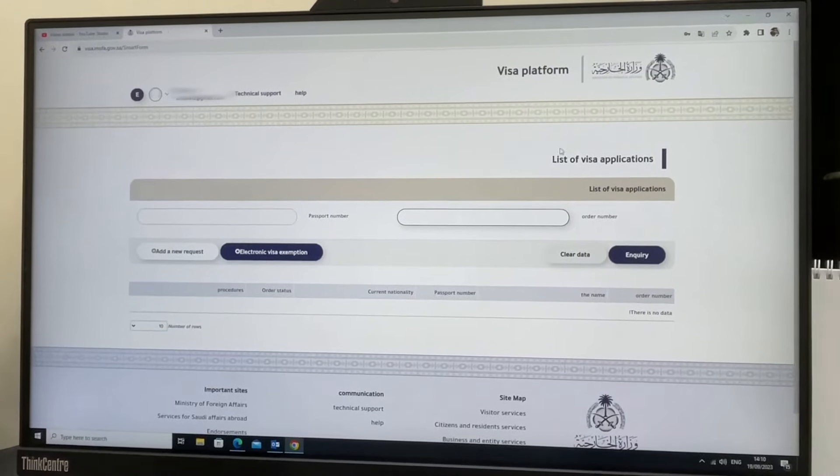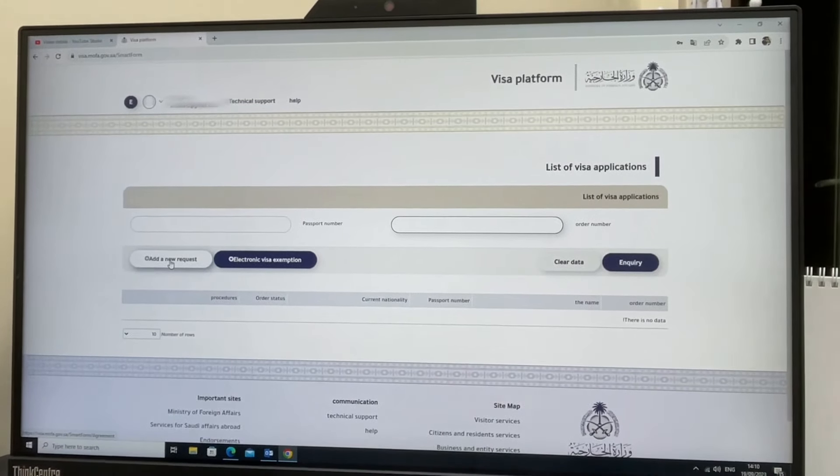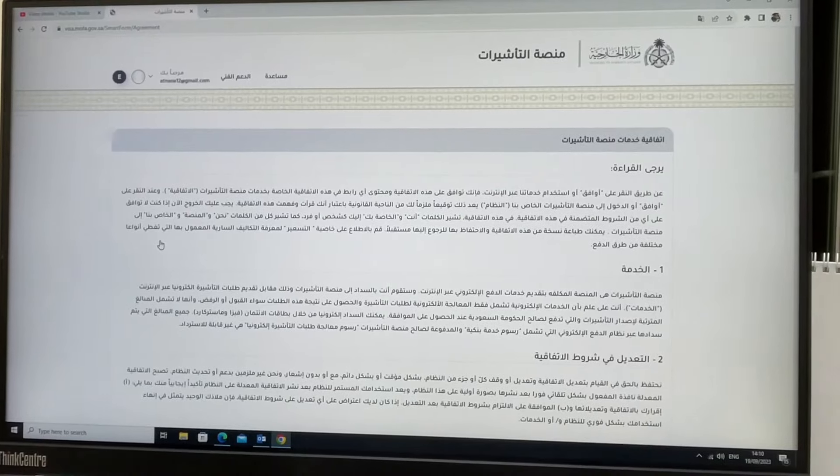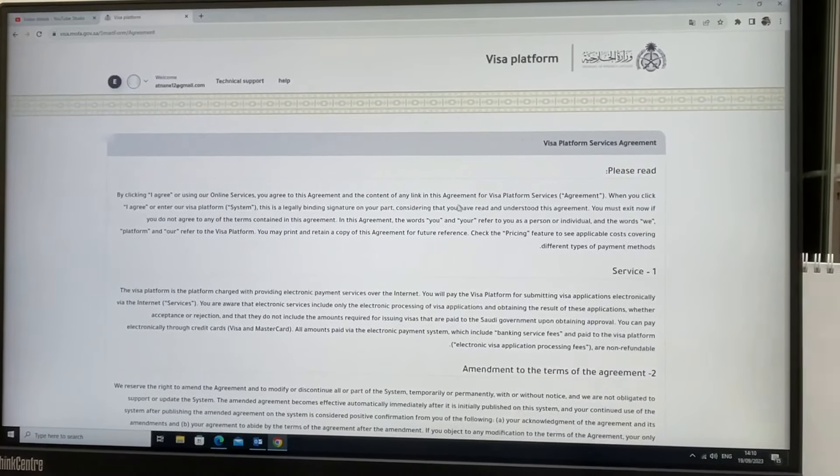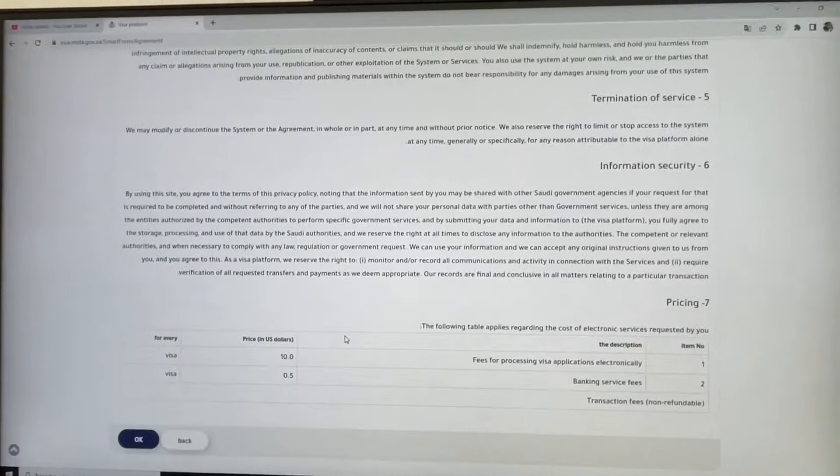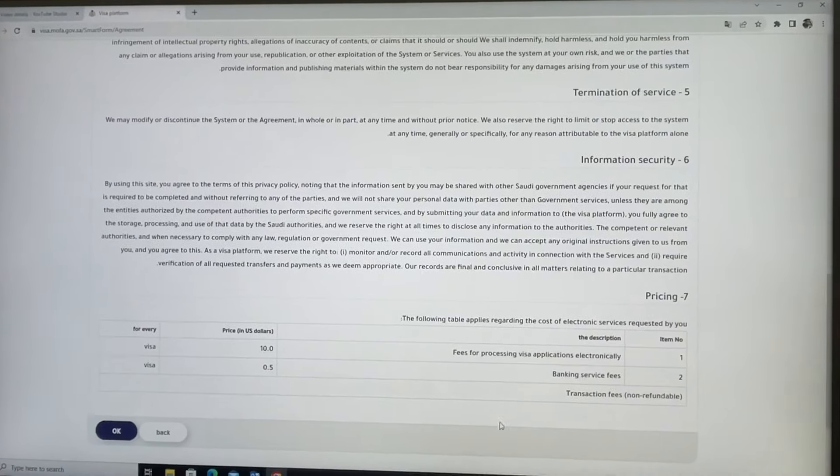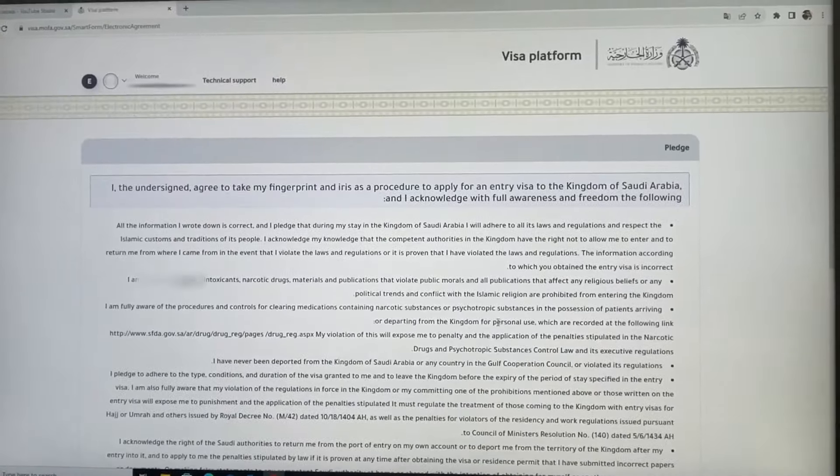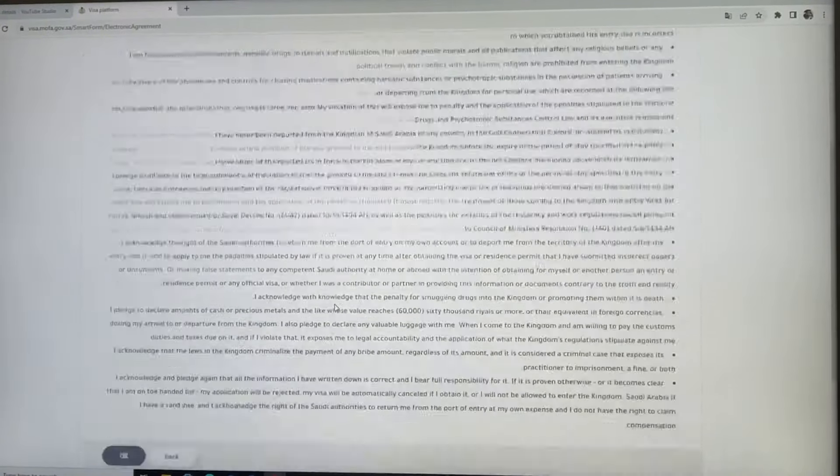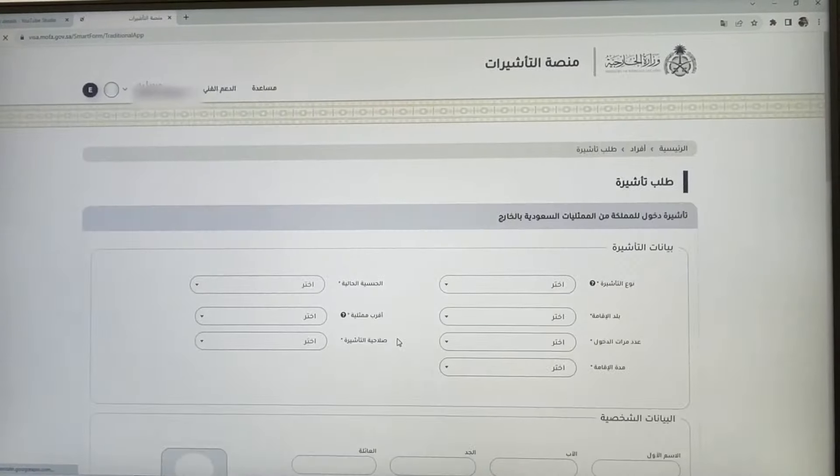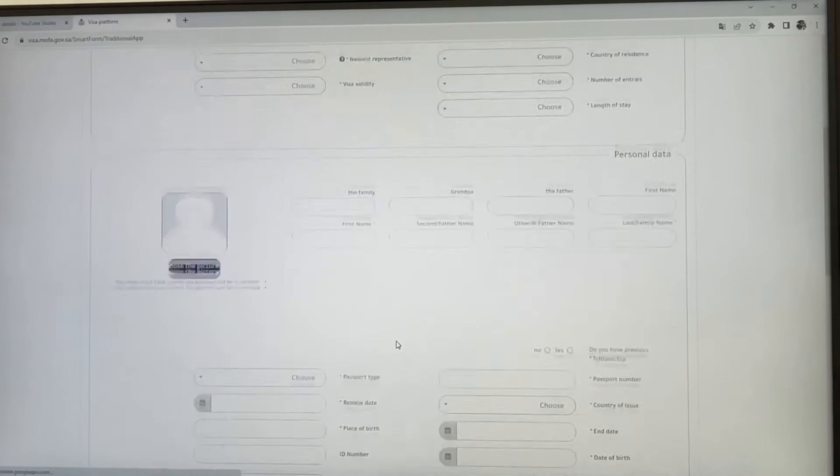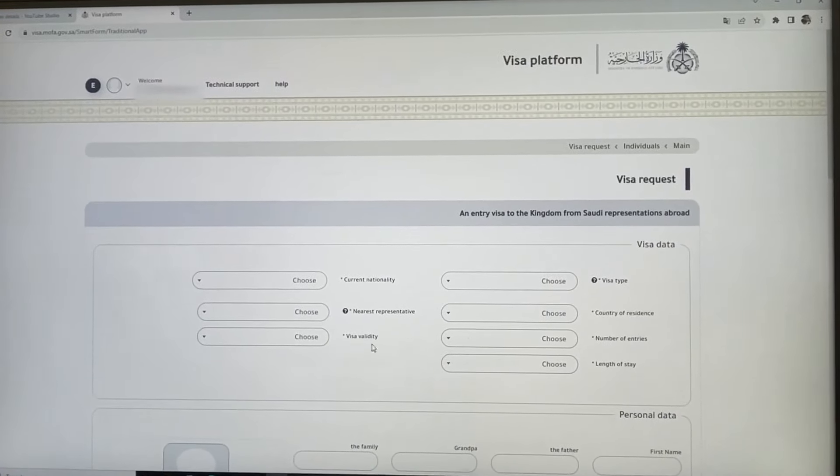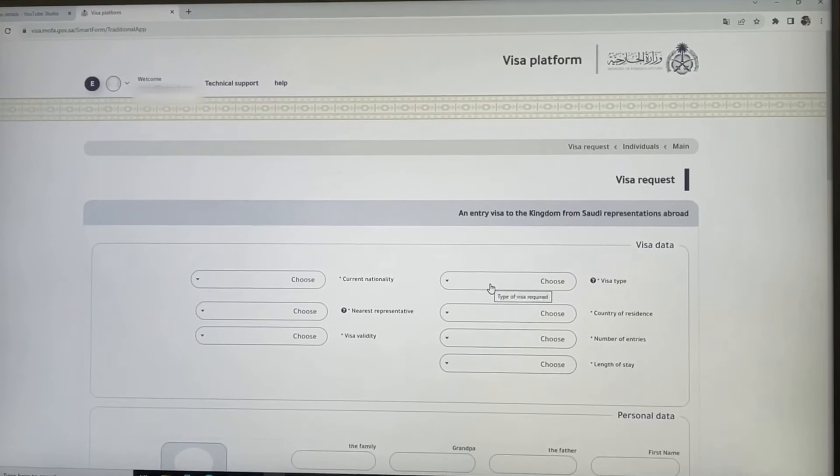First, you need to add a new request. Click this one here. The site is in Arabic and English, so you can read all the information they're providing. You'll see pricing written here. Just click okay. There are instructions you need to accept. Now is the real time to start your visa application.